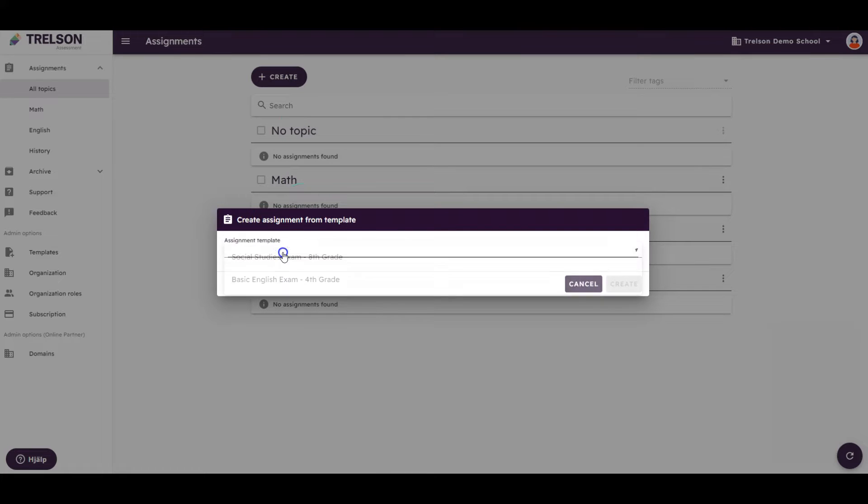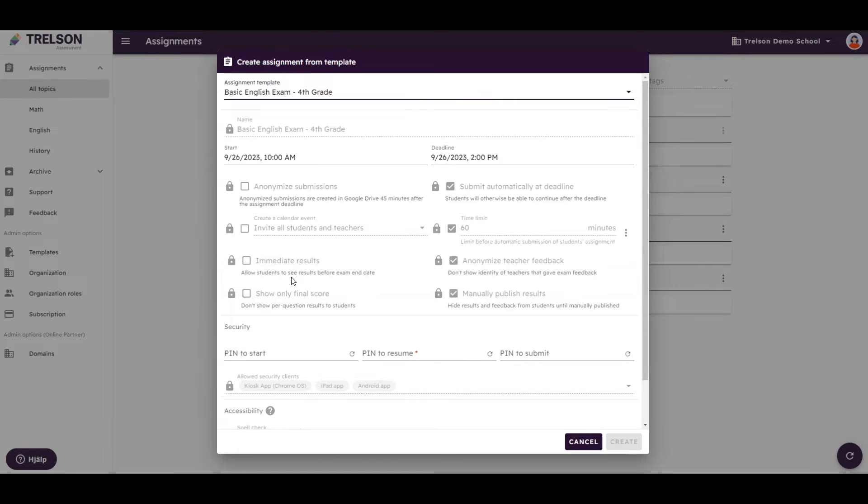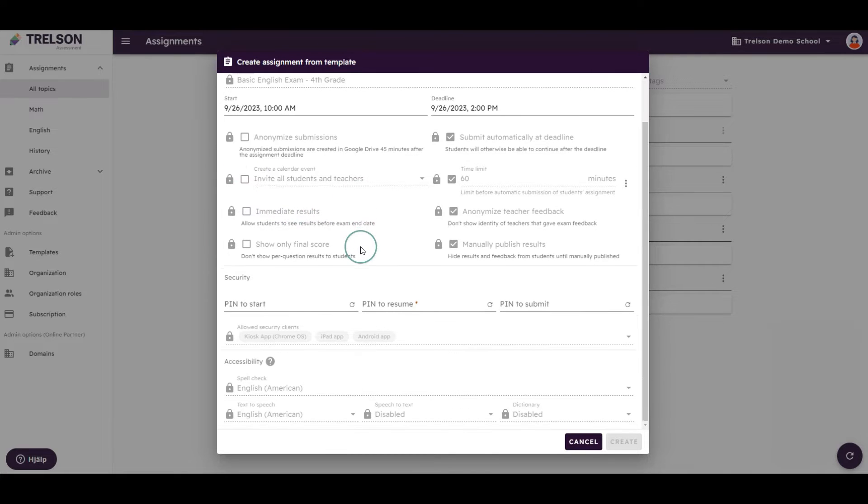A list of active templates appears. Select the one you want to use. All settings are already configured by an administrator in your organization, so you only need to change the date and times for your assignment.